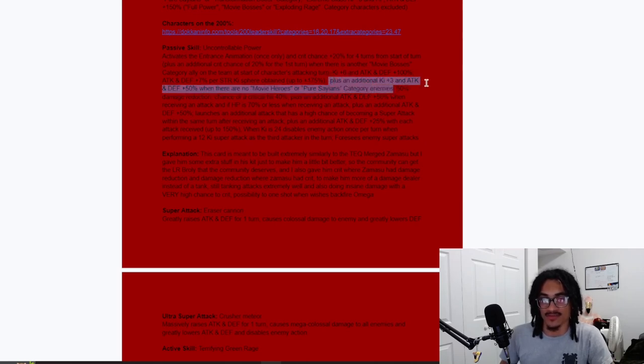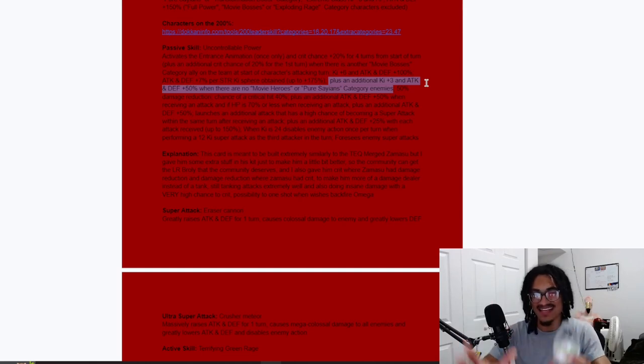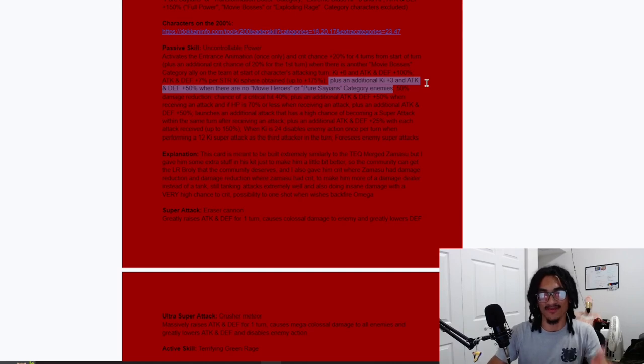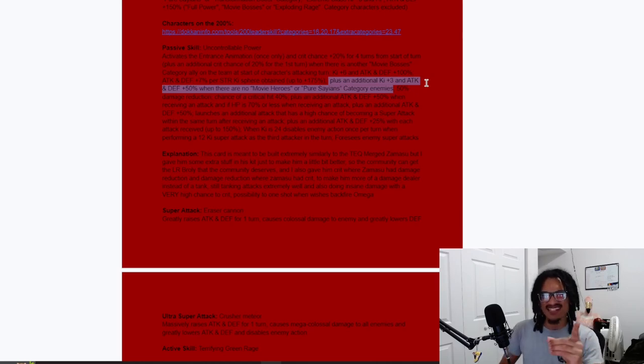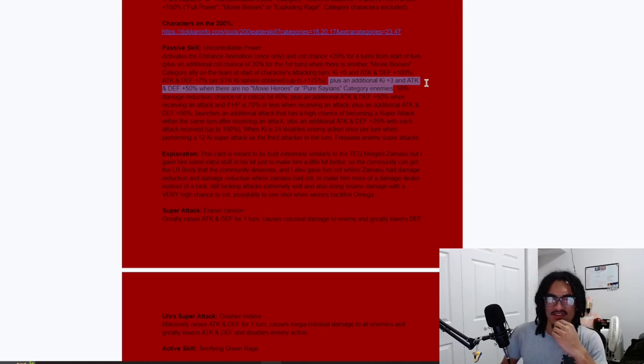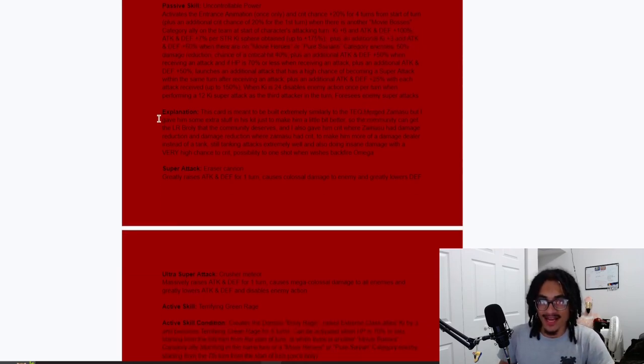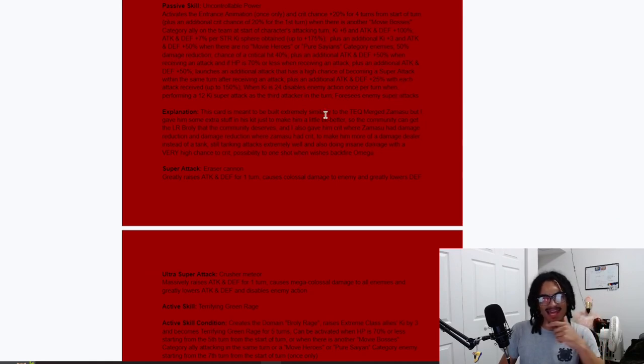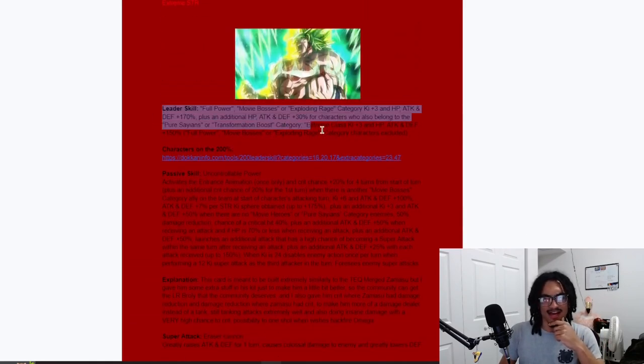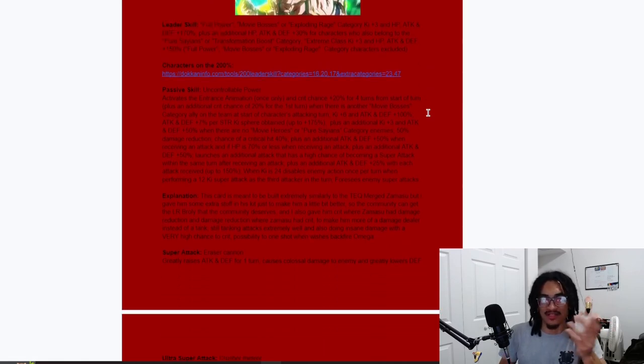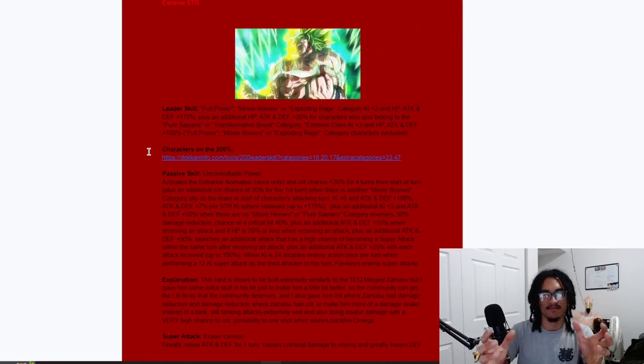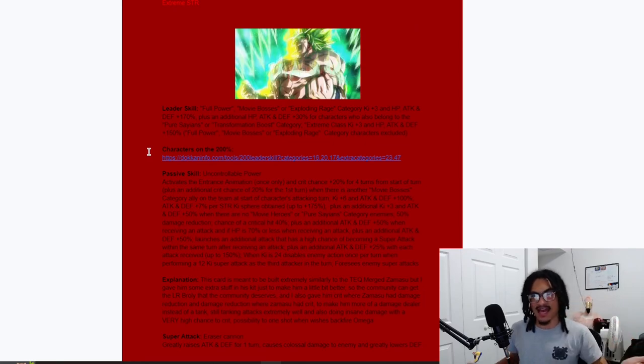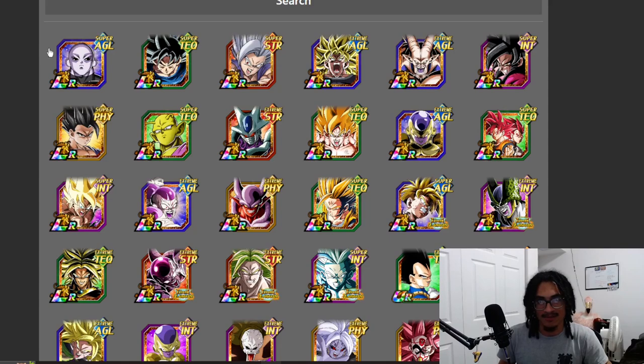So his design was created with TEQ Merged Zamasu in mind. He has 50% damage reduction. He also does have that ability where he gets stronger when he's not facing the specific type of enemy, that being Movie Heroes or Pure Saiyan category enemies. He also gets up to an 80% chance of crit. Yeah, I definitely see that he did trade damage reduction for crit so you can do massive amounts of damage. And he gets stronger each attack received, as well as him, of course, having an additional super attack chance when he receives an attack. I do like this inspiration. I like that. It's like not all custom cards have to be completely unique when you're basically trying to mirror what's already in Dokkan. Like you take a card and build off of that with that inspiration. I like that. Yeah, W card Liam, yeah absolutely.